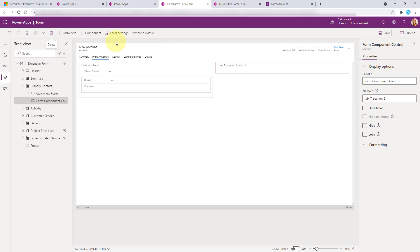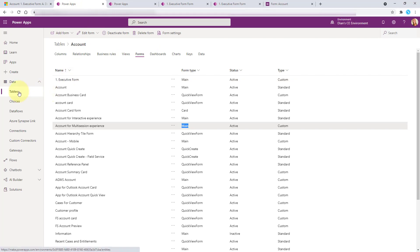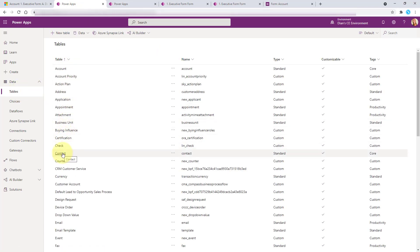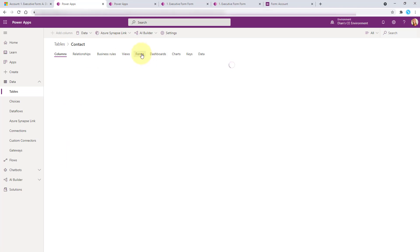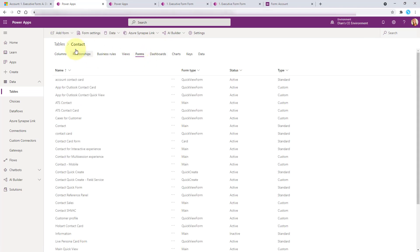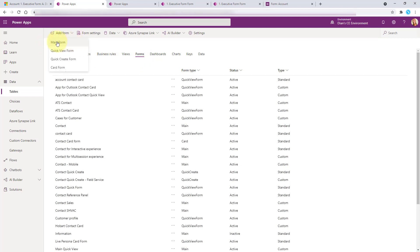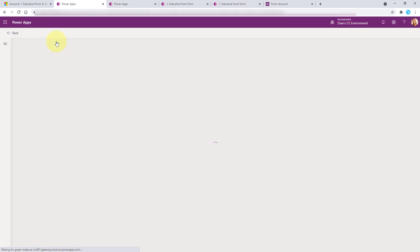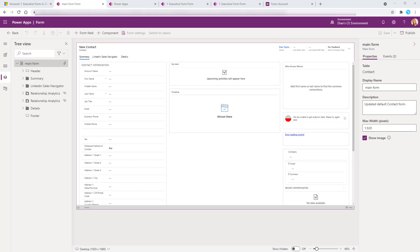Let's go back to Power Apps, go to Tables, and I want to show information of a contact. So I'm going to go to my contact table. You can click Add Form, and again this has to be a main form. If you click on Main Form, that's going to load. Now we can clean up a little bit of this, because this is going to be the form I'm going to use on that account form, functioning kind of like a quick view form.